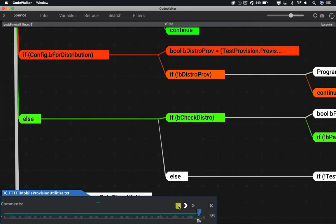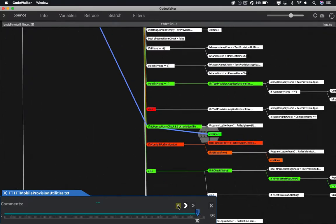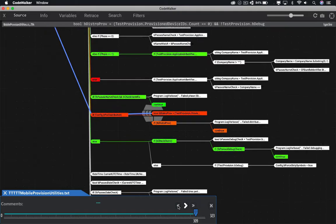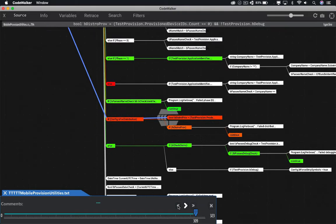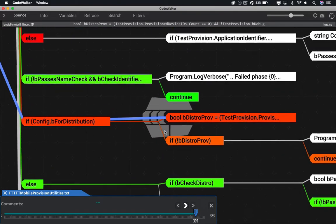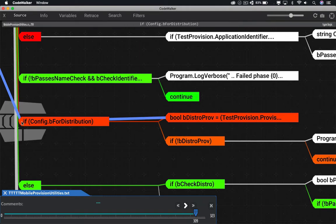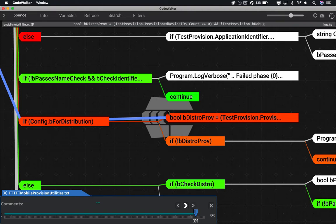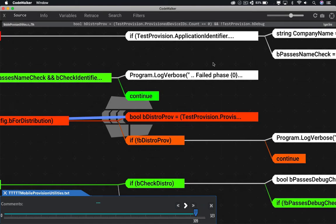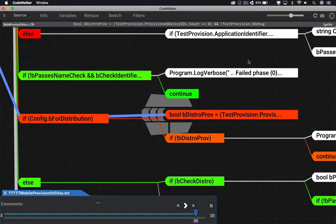We can see exactly what line is executing at the top, and we can tell from that if the config for the distribution exists. And here we're checking to see if the provisioned device ID count is zero and if the test provision is set to debug. Well, we are a shipping build, so that last part will be false. But the not symbol means that this statement will resolve to true. As for the provisioned devices, well, an ad hoc distribution has provisioned devices. Only a store provision would have zero devices. I think we found our bug. This statement would fail because the ad hoc distribution has provisioned devices in it.